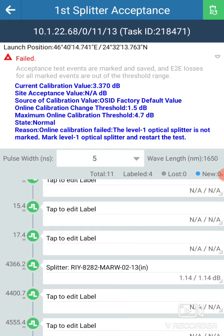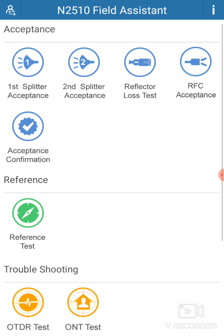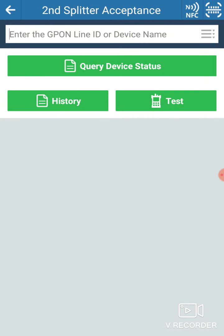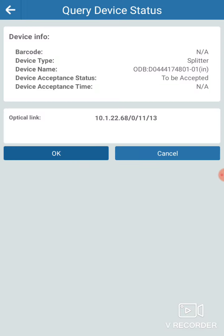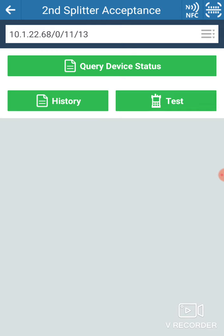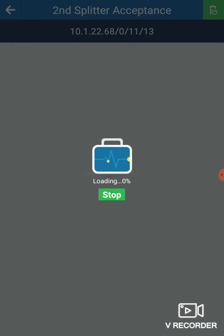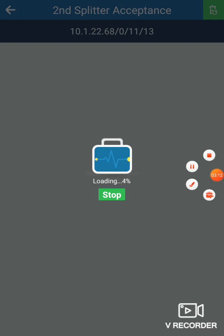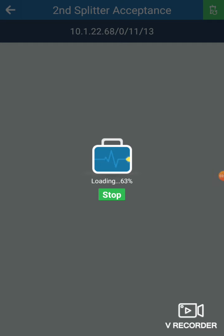So I will go now to the second splitter and then perform the first test. I will pause — this is loading. It's at 59%.